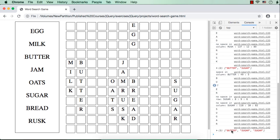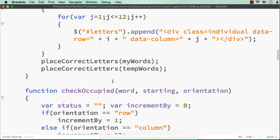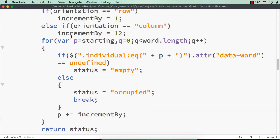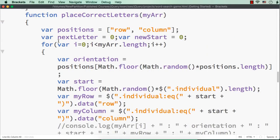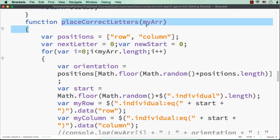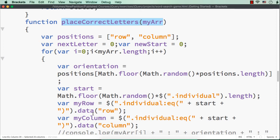What happens here? As it is inside a loop, each time that particular word is getting added to the same array. So till the end of that array, this will be called, and hence by just calling that function we are getting all the words placed correctly.